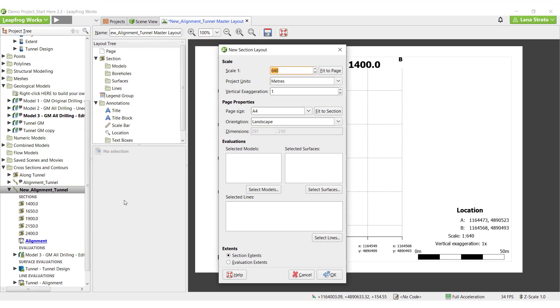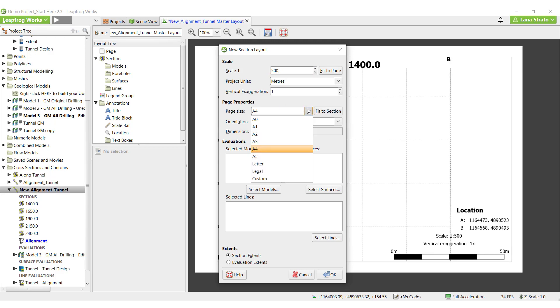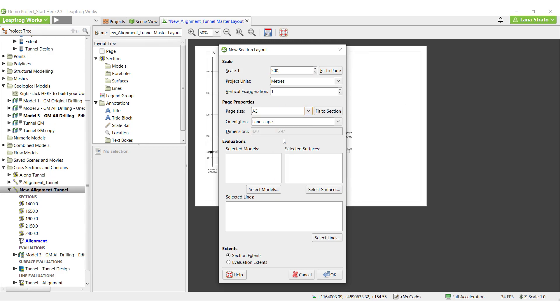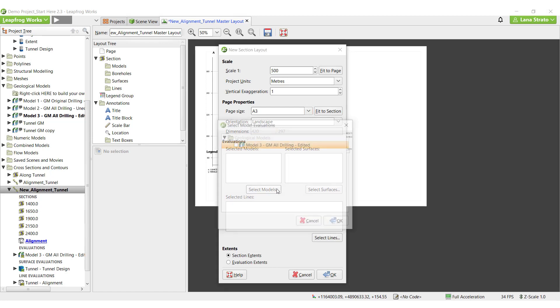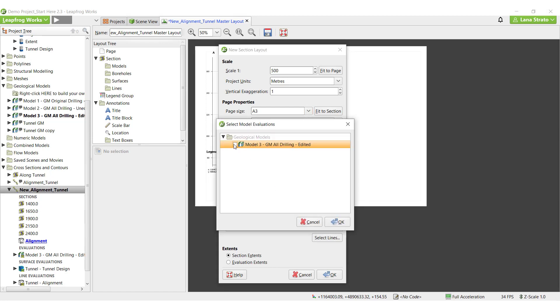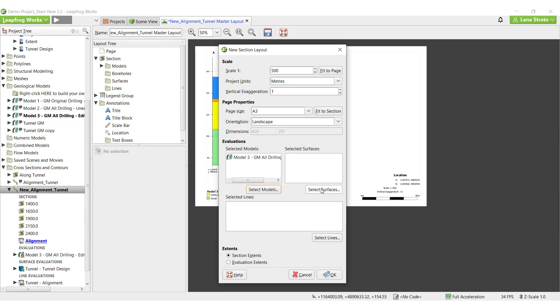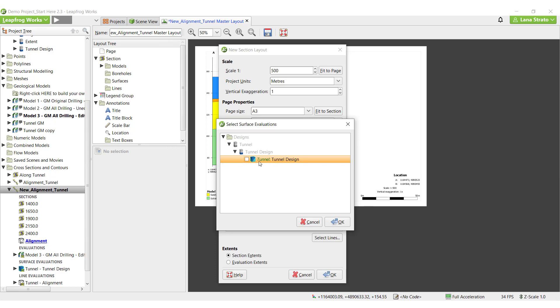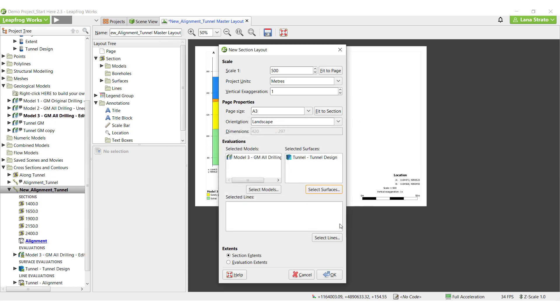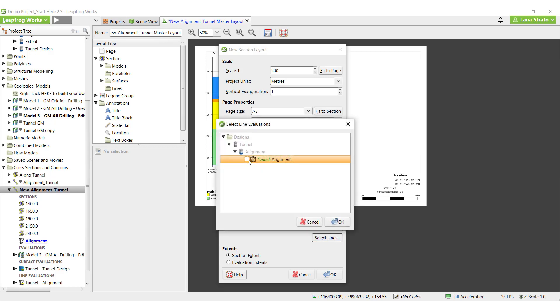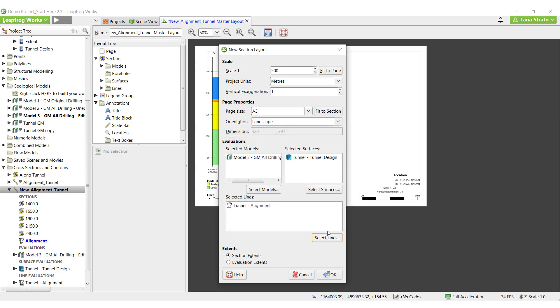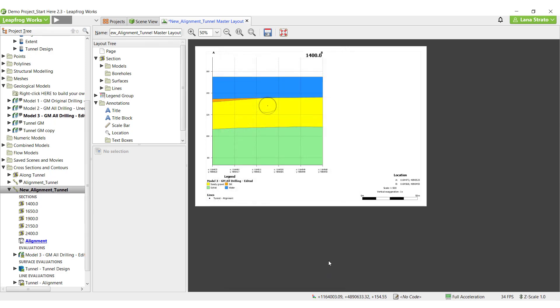The layout editor will be the same regardless of which option you pick. The new section layout window gives options for editing the scale, project units, vertical exaggeration, the general page properties including the page size and orientation, and which evaluated models and surfaces to display on the cross section. The evaluated models, surfaces, and lines can be added here. Click OK to close the new section layout window.